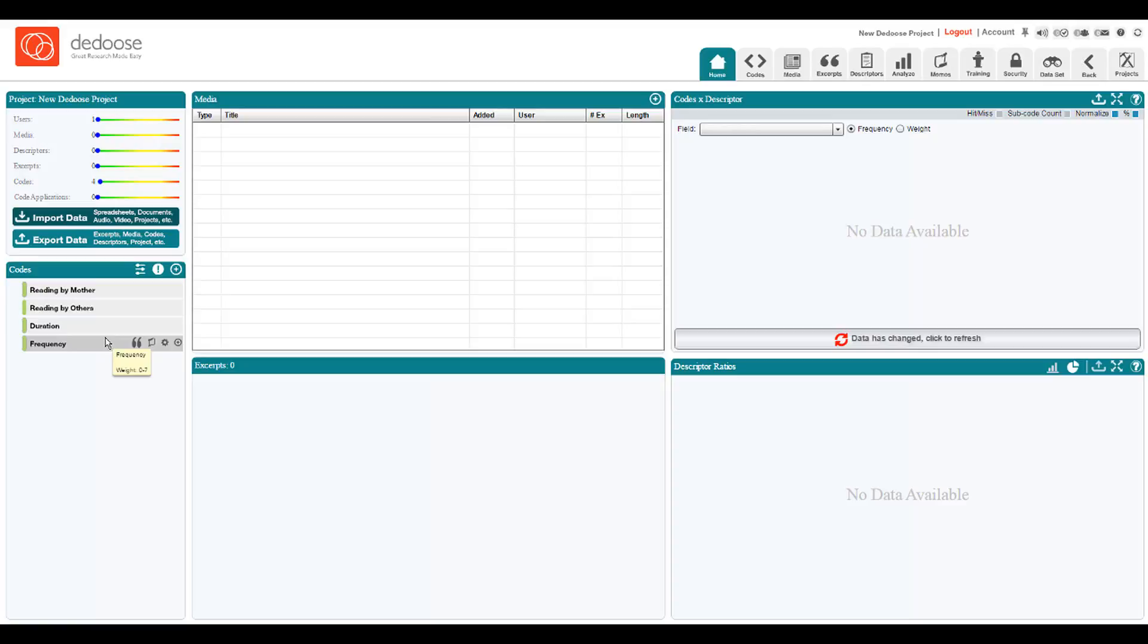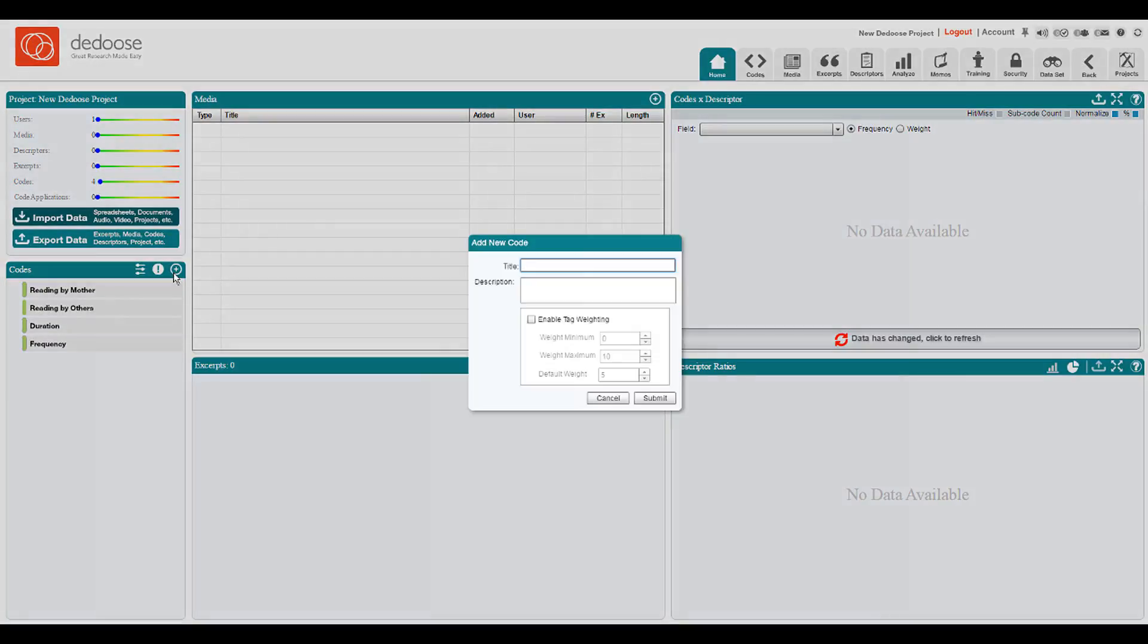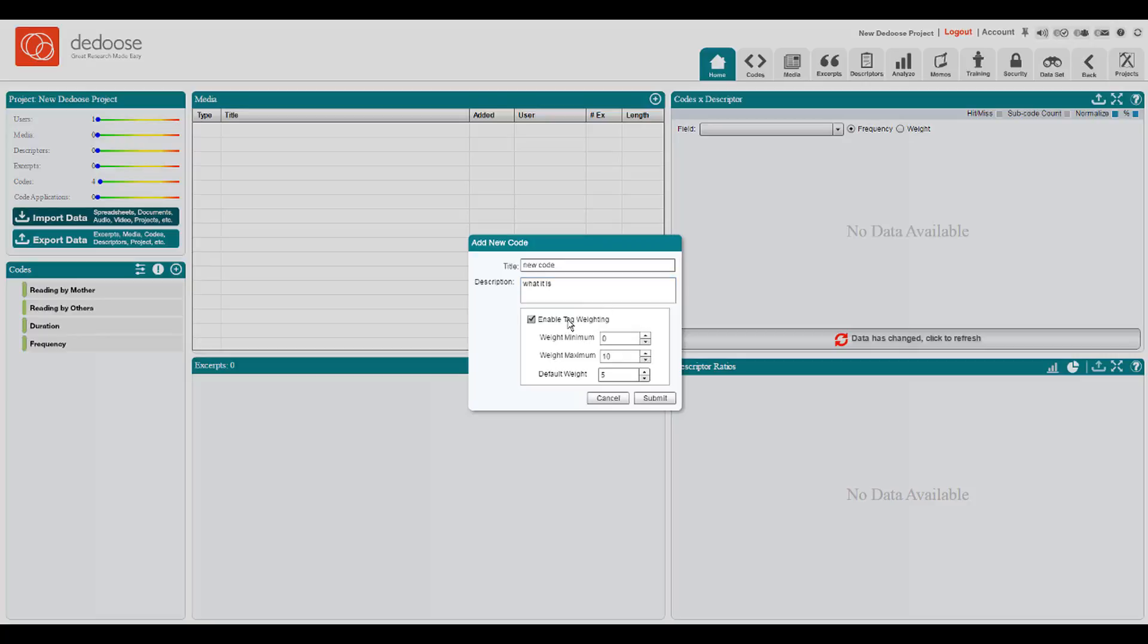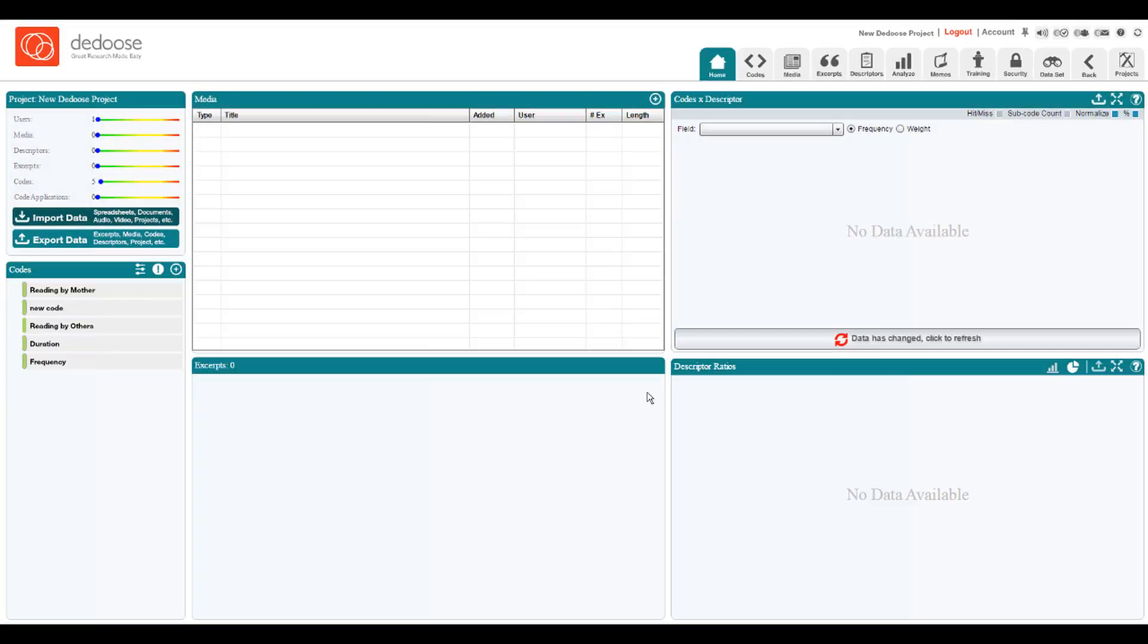Adding a code to DEDUCE is a simple process. Simply enter editing mode, click on the plus sign if we want to add a root code. New code, you can provide a description of what it is. We can also enable a tag weighting system. We'll leave this one set with a scale from 0 to 10, and I submit that to the system.